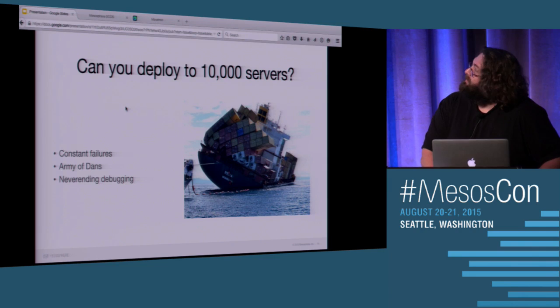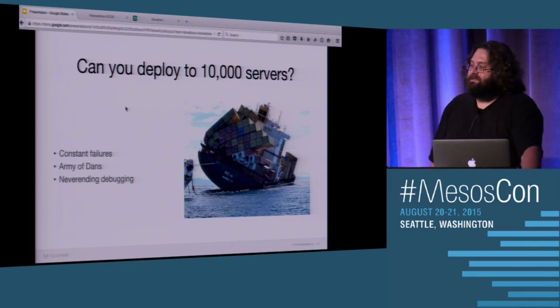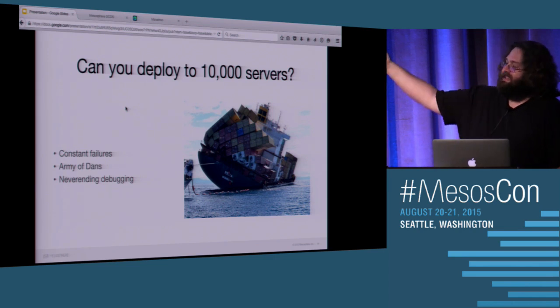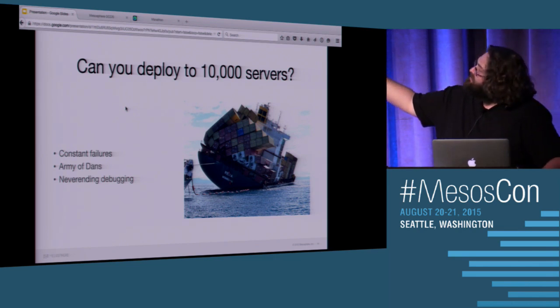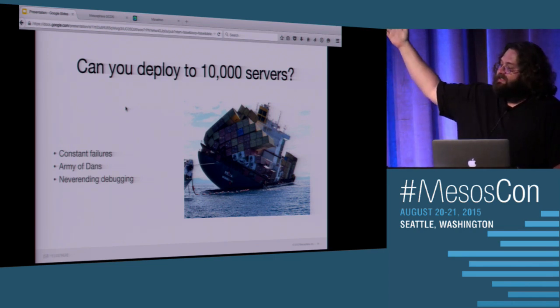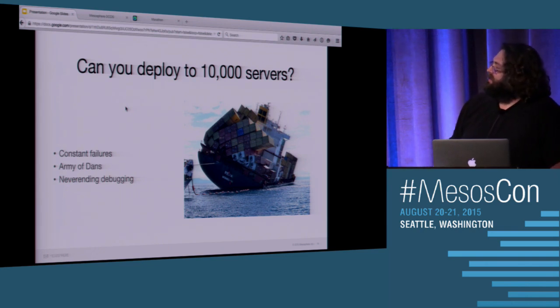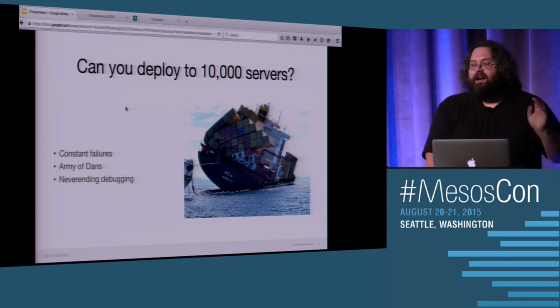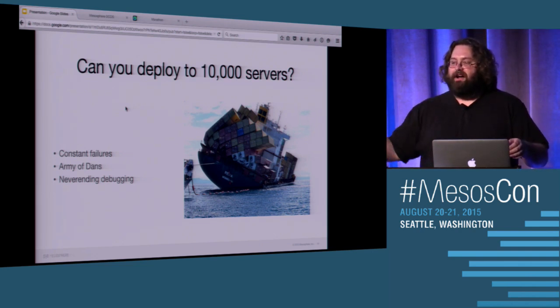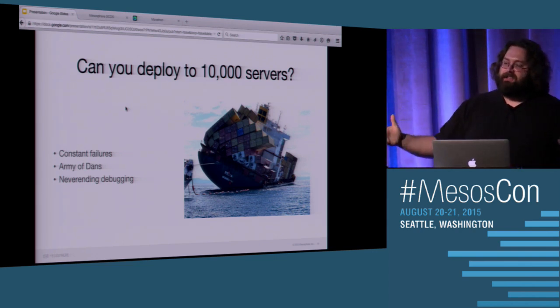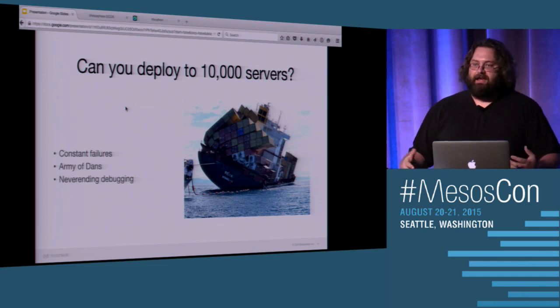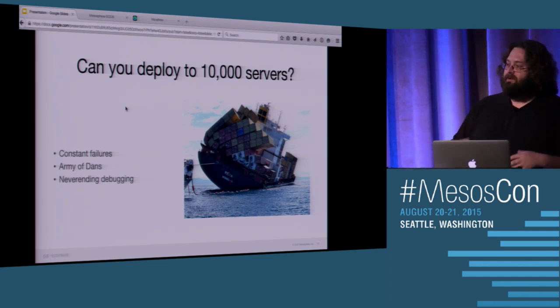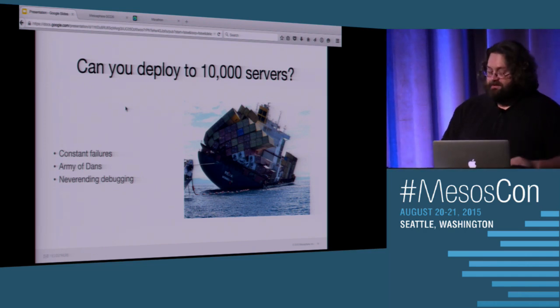So let's talk about deploying to 10,000 servers. If you've got 25% failure rates, you need an army of DANs, because 25% on 10,000 servers, that requires days of debugging to get your application up. And it's basically never-ending. You end up putting out fire after fire after fire to the point where you can't actually do anything with your infrastructure. You're just trying to keep it running.